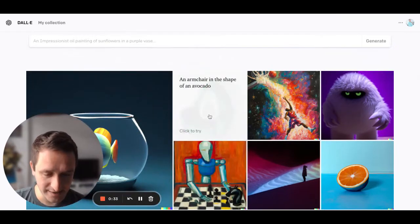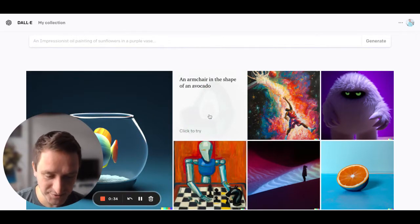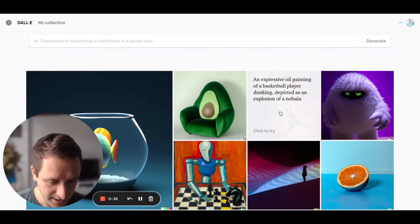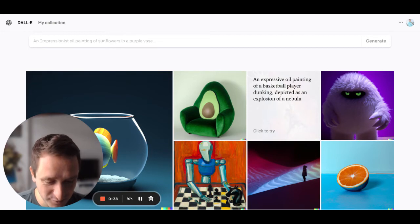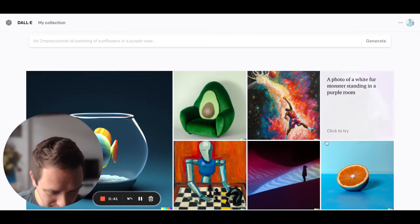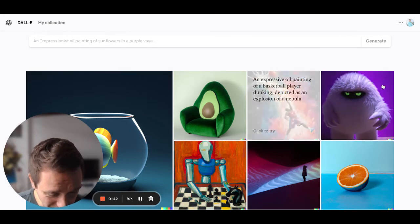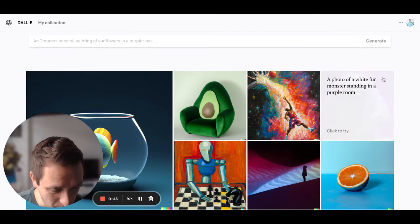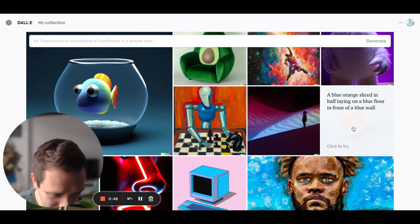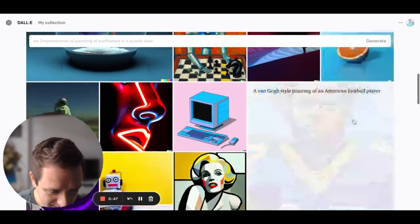So for example, like an armchair in the shape of an avocado, an expressive oil painting of a basketball player dunking, depicted as an explosion of a nebula. Really great monster. You can see this blue-orange slice.